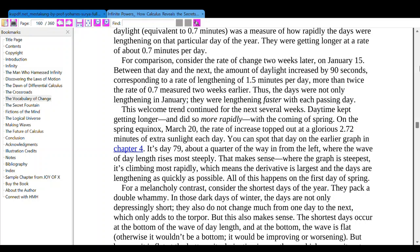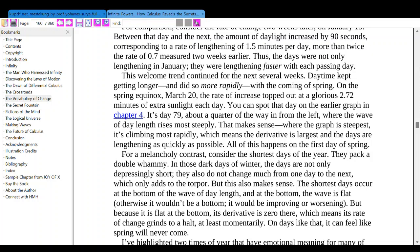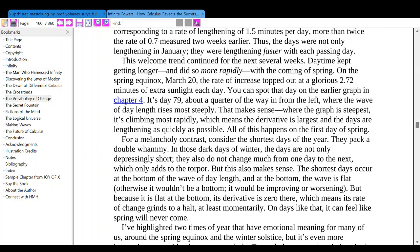For comparison, consider the rate of change two weeks later. On January 15, between one day and the next, the amount of daylight increased by 90 seconds, corresponding to a rate of lengthening of 1.5 minutes per day — more than twice the 0.7 minutes per day two weeks earlier. Thus, the days were not only lengthening in January — they were lengthening faster with each passing day. This welcome trend continued for the next several weeks, with the rate topping out at a glorious 2.72 minutes of extra sunlight each day around the spring equinox on March 20.